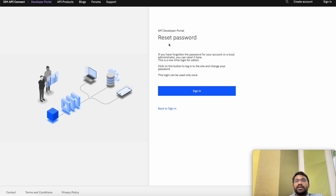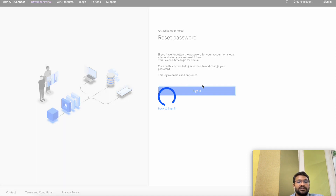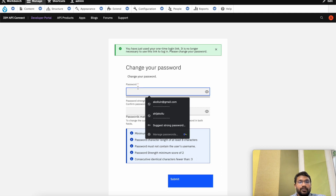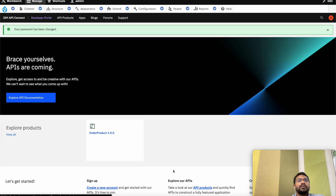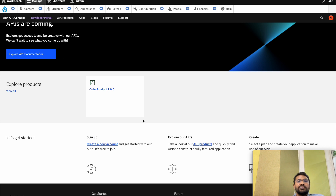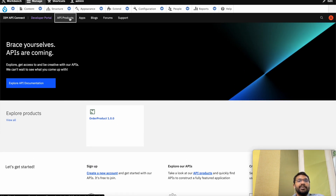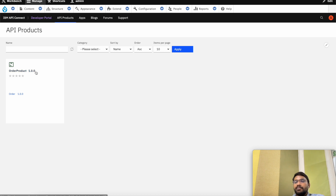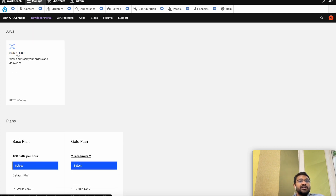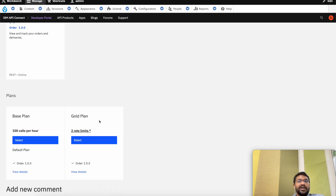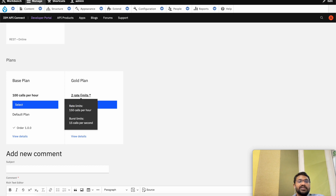When we click on the link we can reset the password for the admin. Let me sign in and set a password and submit. This is what the developer portal looks like — it will showcase the products and APIs that you've created. We can go to the API products tab and see the products that we have published on the catalog. This is the Order Product 1.0.2 that we have just created in the catalog, along with the API that it's sourcing and the plans that we created — two plans: base plan and a gold plan which has a rate limit of 150 calls per hour and a burst limit of 15 calls per second.